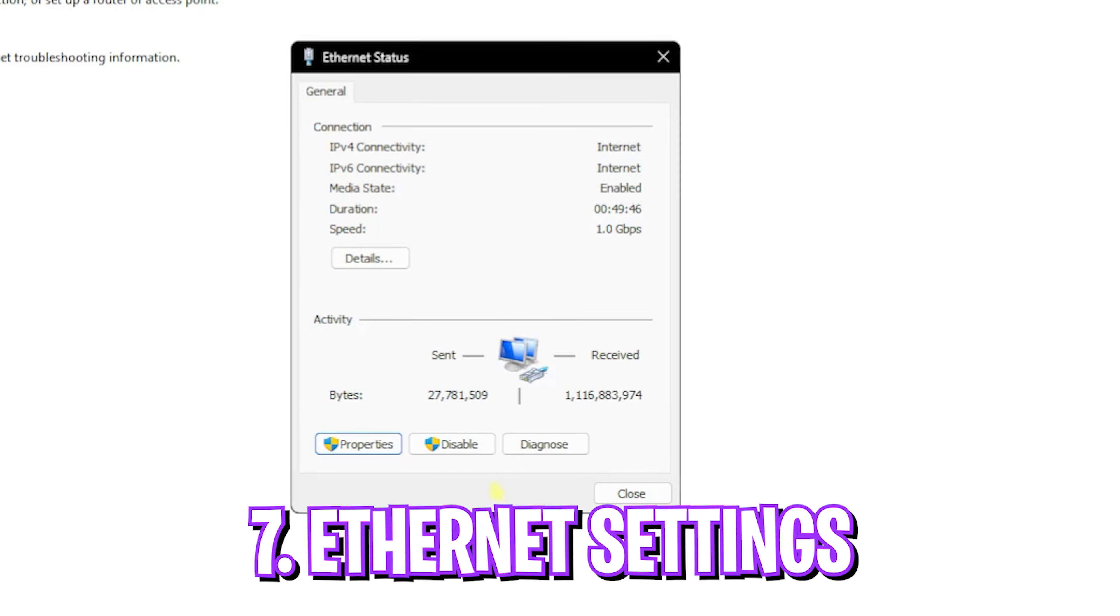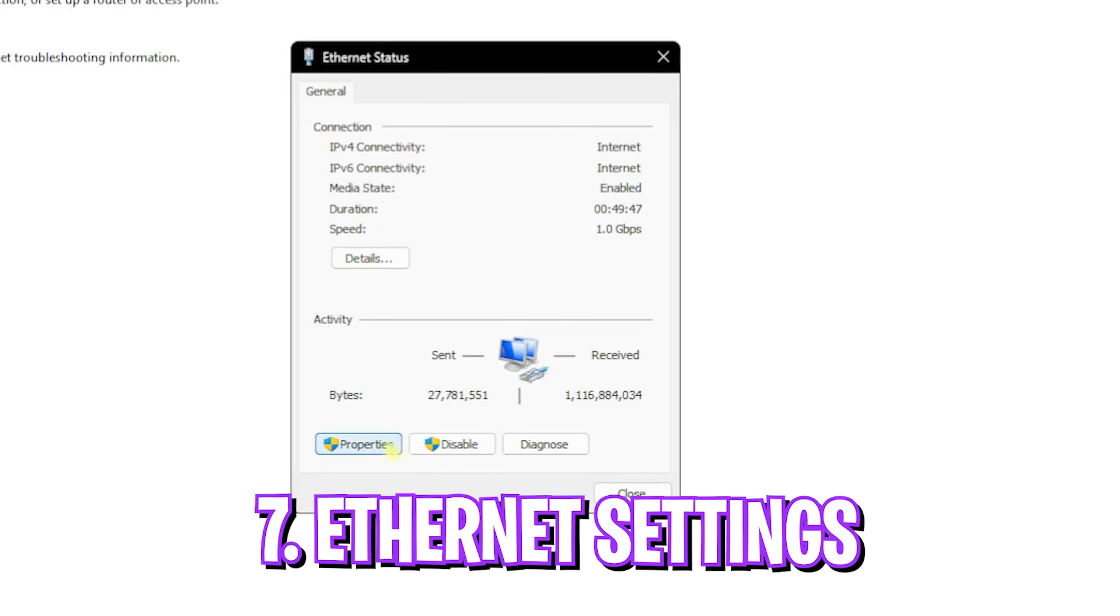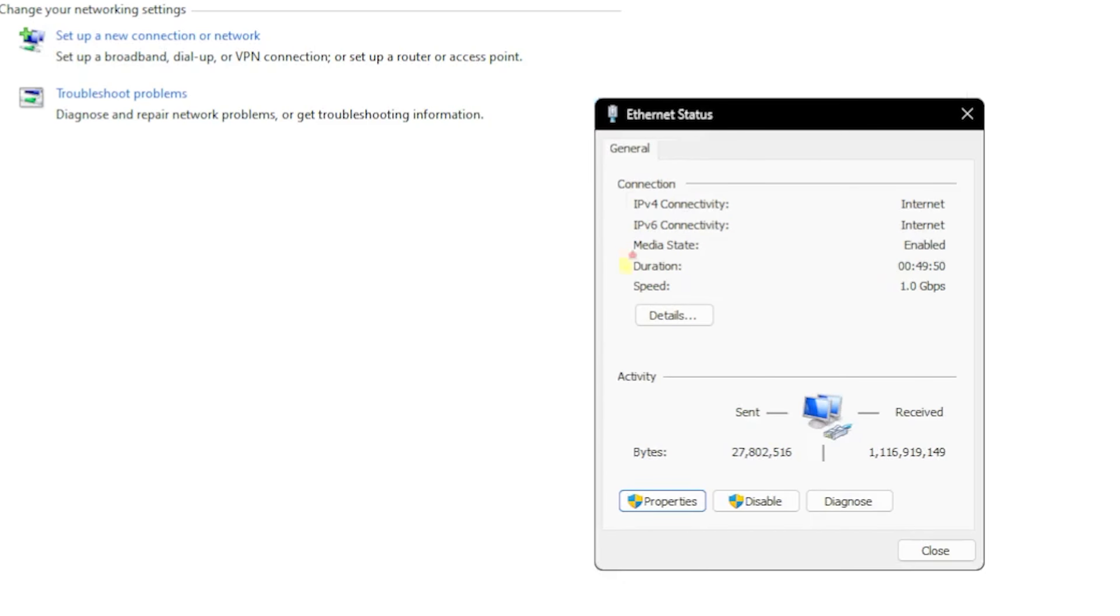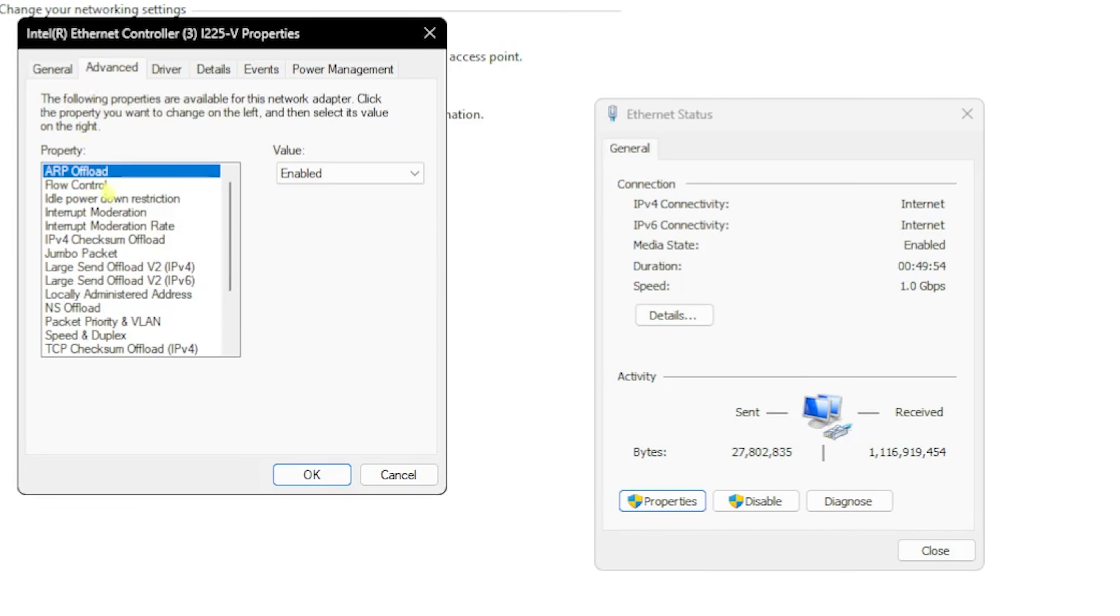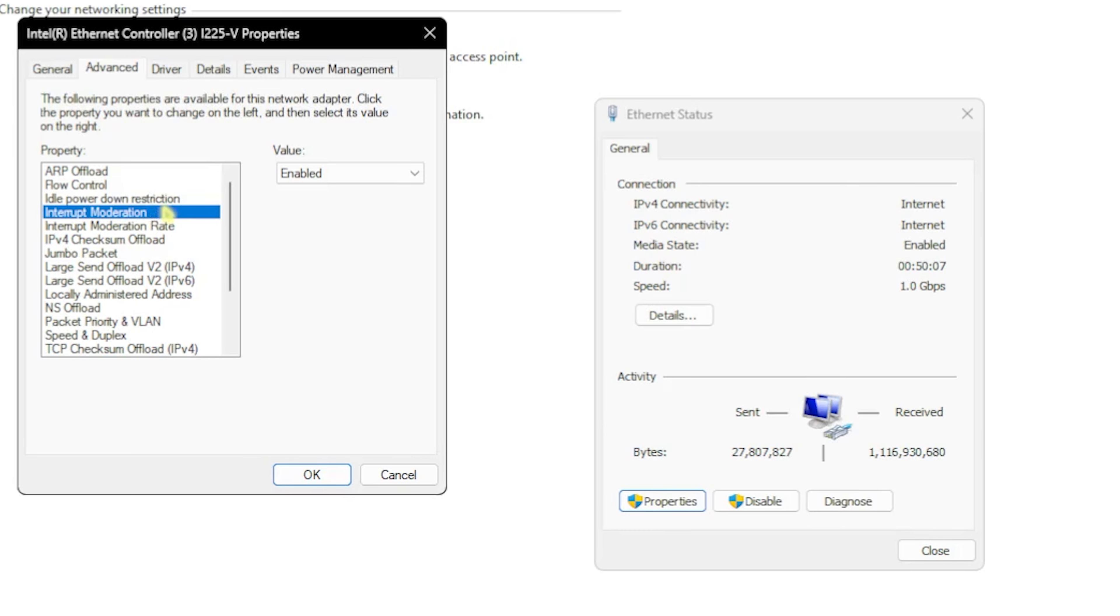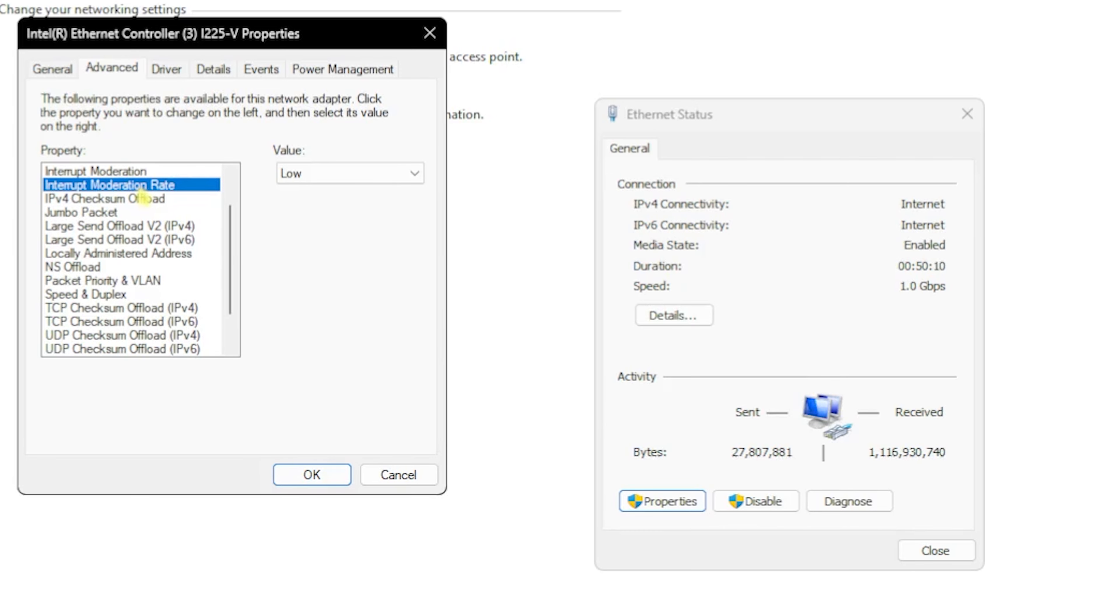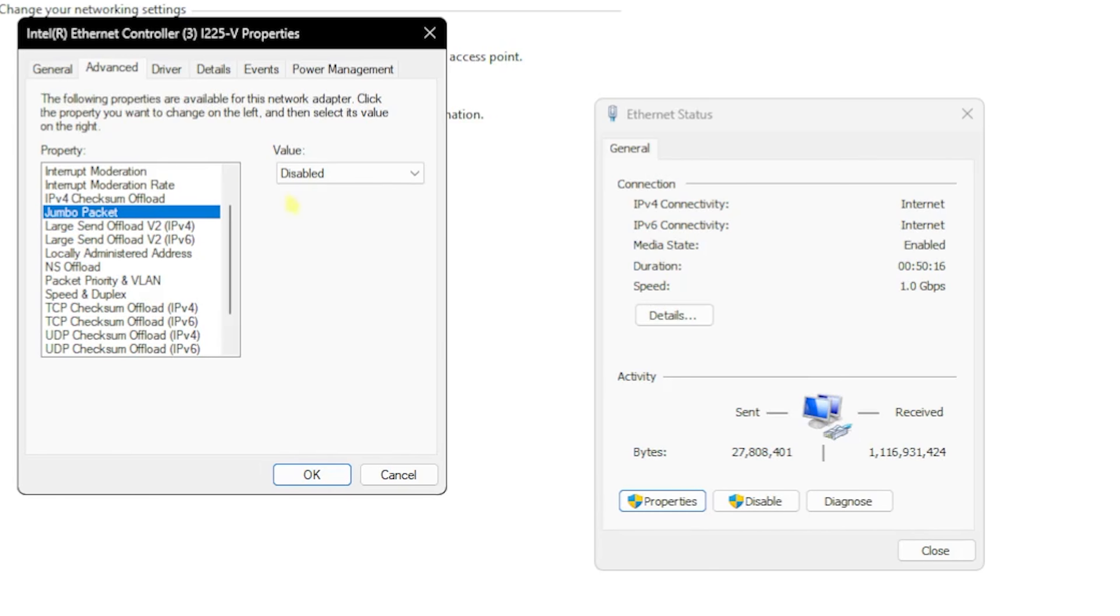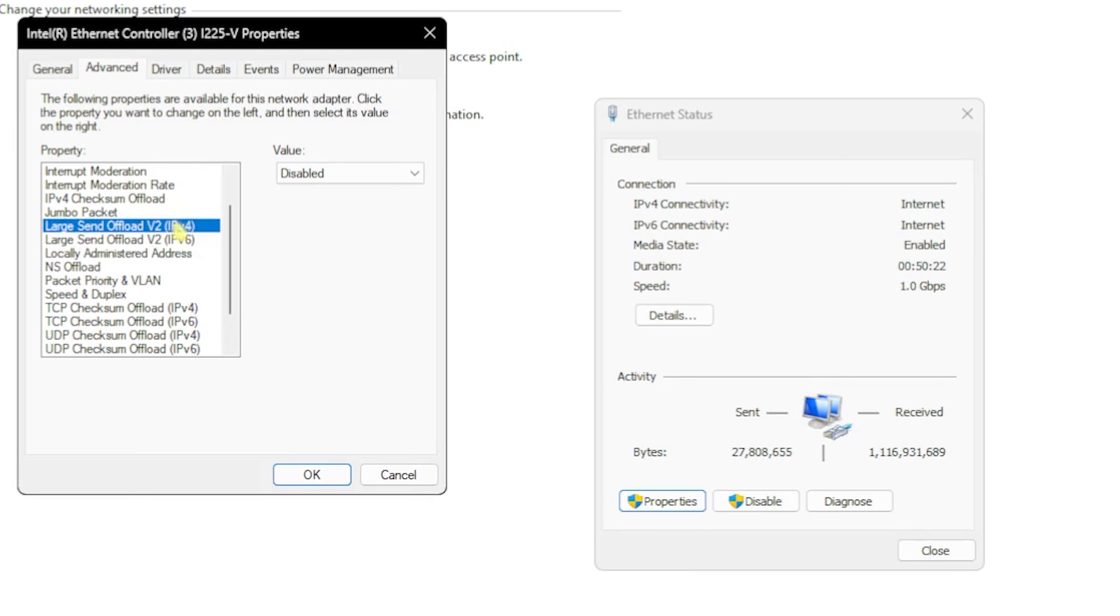The next step is writing the ethernet status. Click Properties, then the Configure button. This will open your ethernet controller properties. Head over to the Advanced tab and copy these settings: ARP Offload - Enabled, Flow Control - Rx and Tx Enabled, Idle Power Down Restriction - Disabled, Interrupt Moderation - Enabled, Interrupt Moderation Rate - Low, IPv4 Checksum Offload - Disabled, Jumbo Packet - Disabled, IPv4 and IPv6 Large Send Offload - both Disabled.